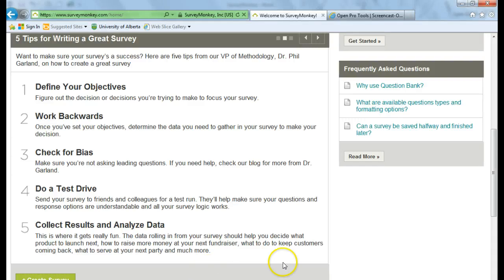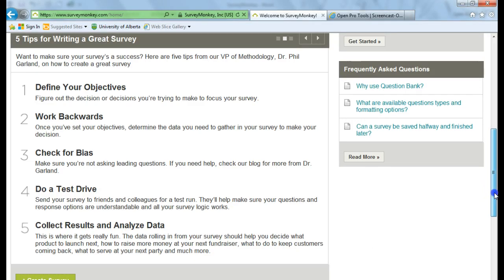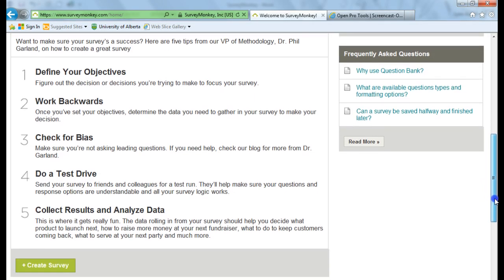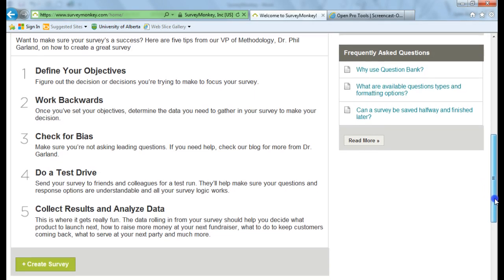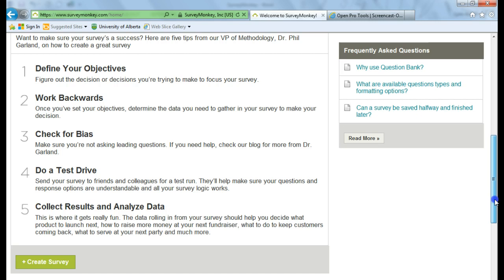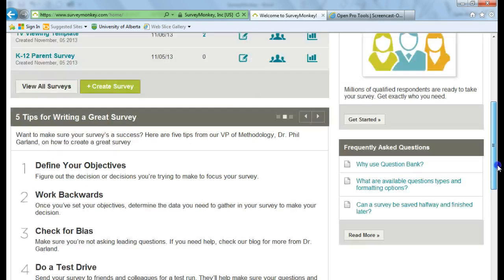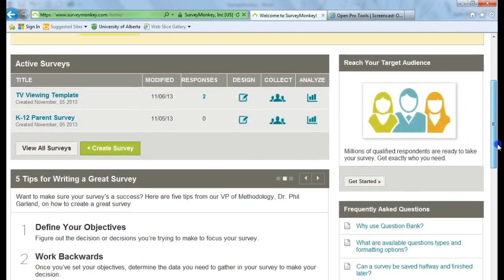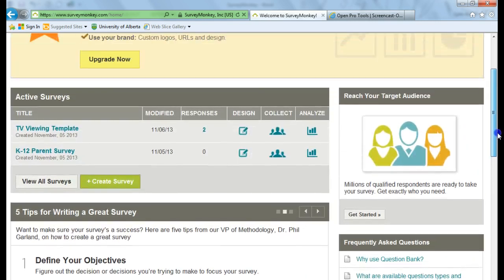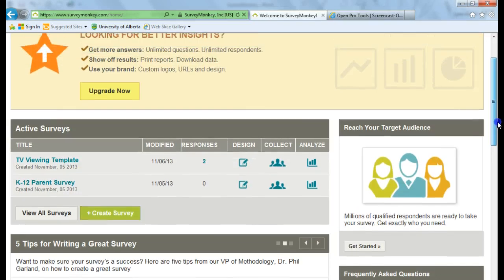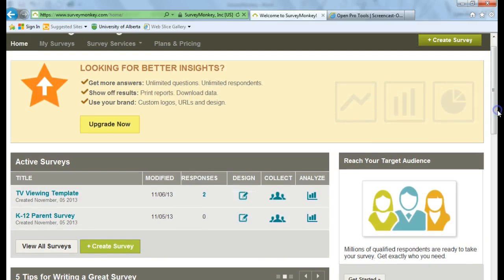So now you're ready to create your survey. You can choose to click Create Survey at the bottom of the screen here, or you can scroll back up to the top. And once you have surveys already created, there's a Create Survey button.